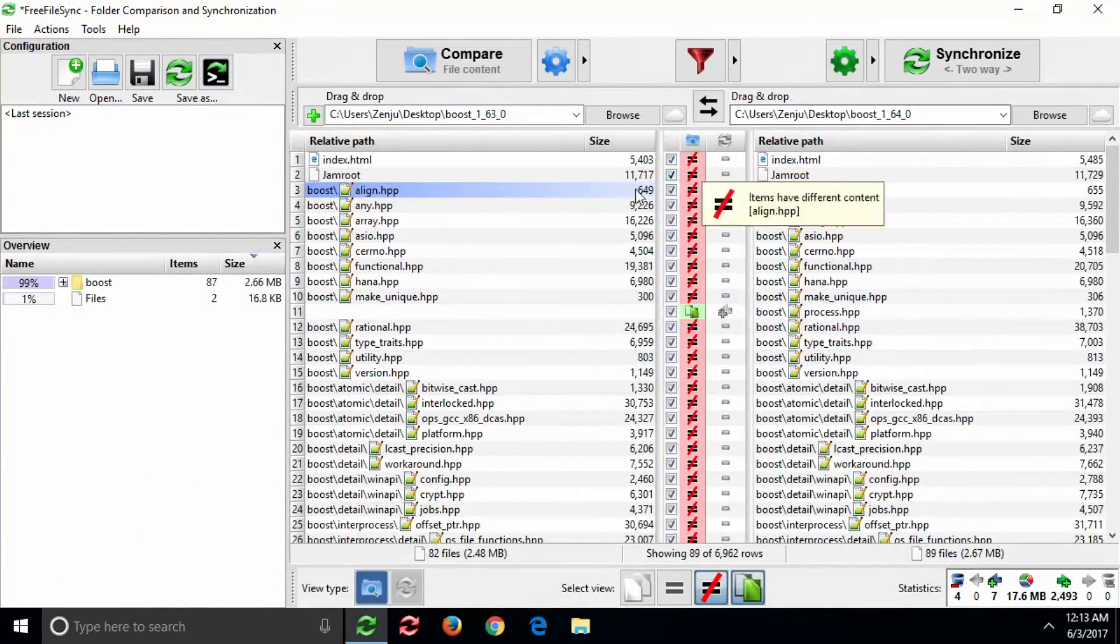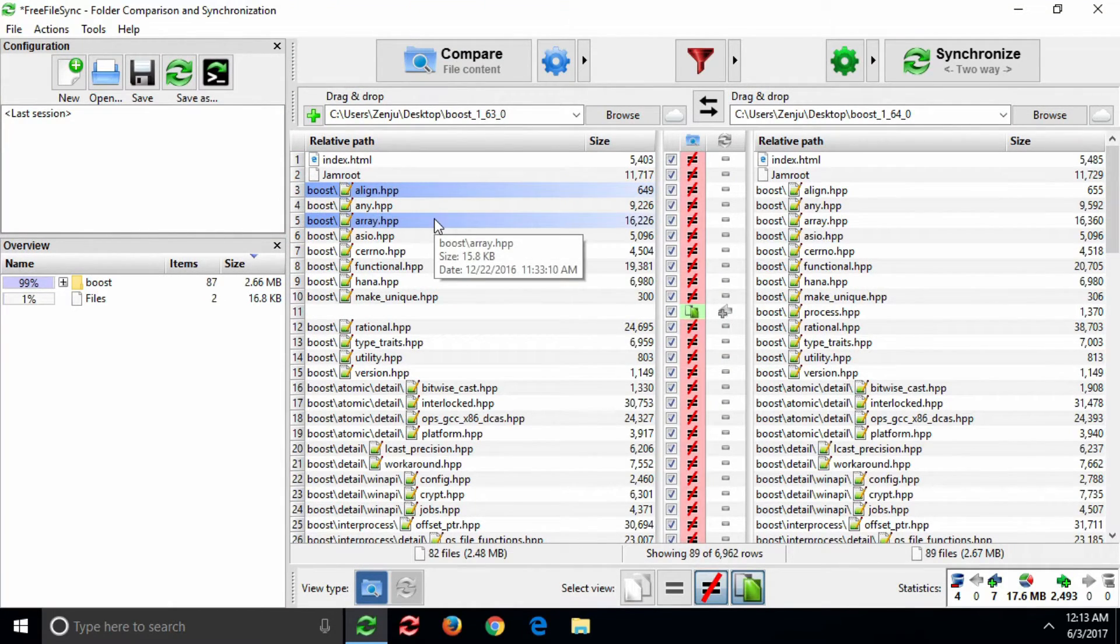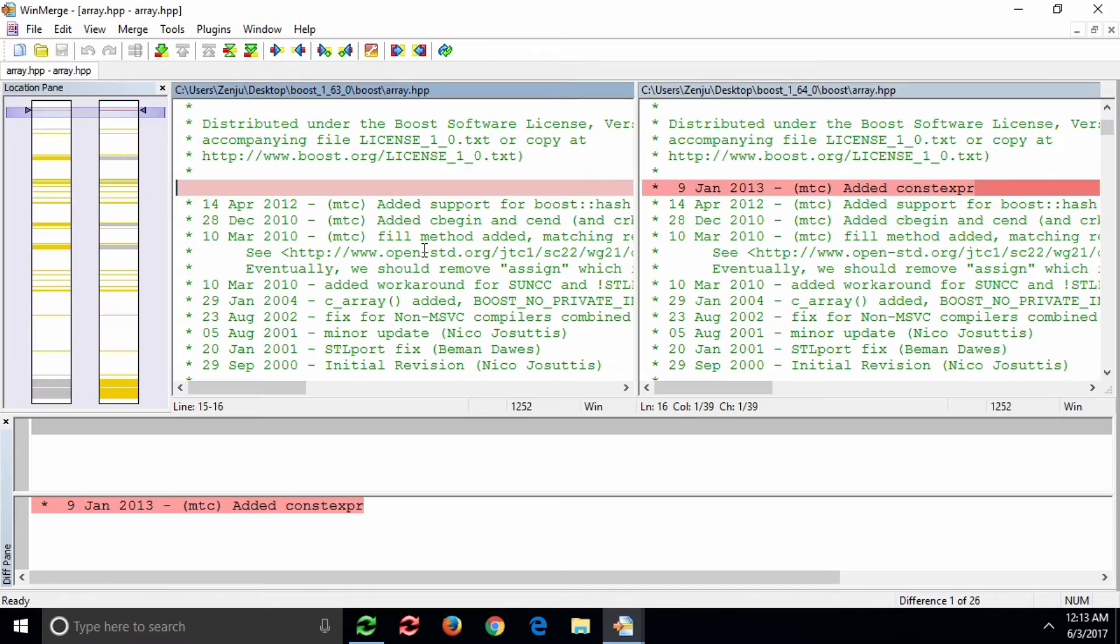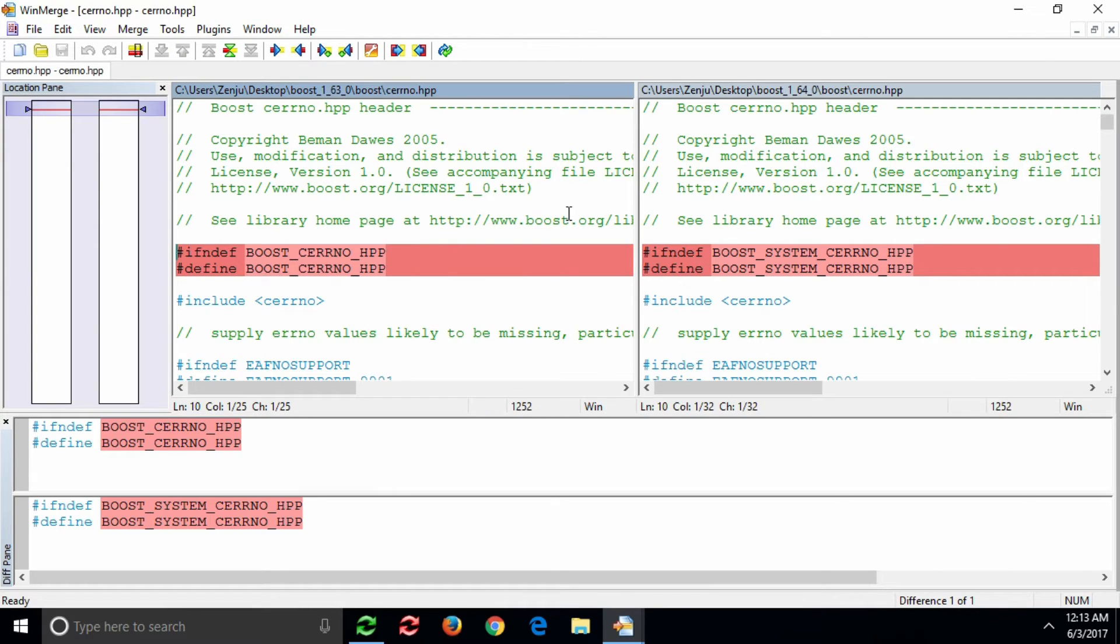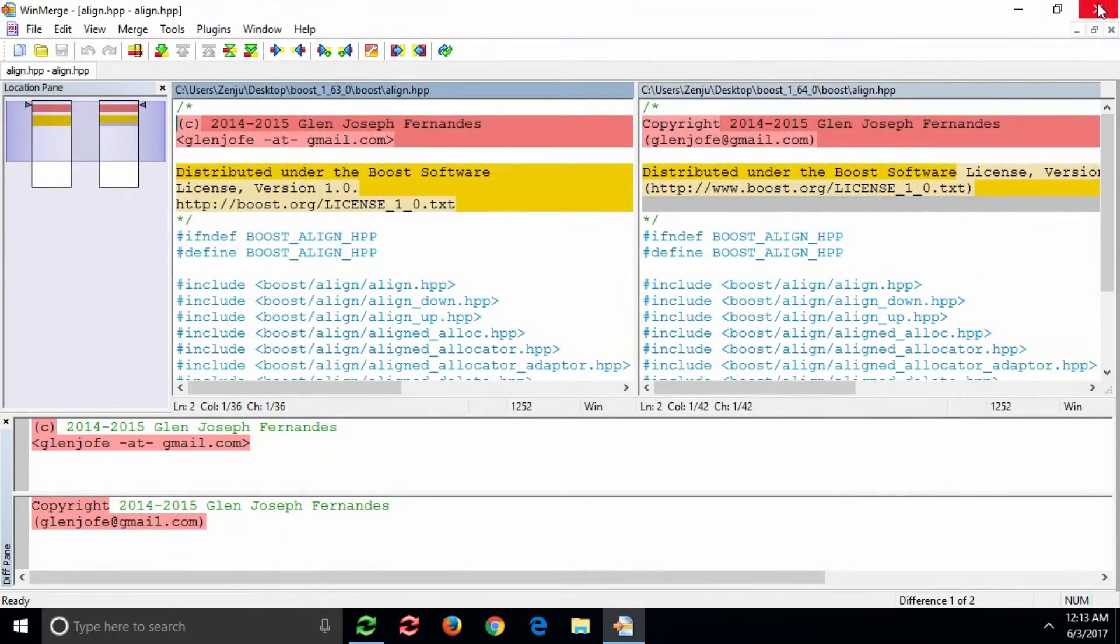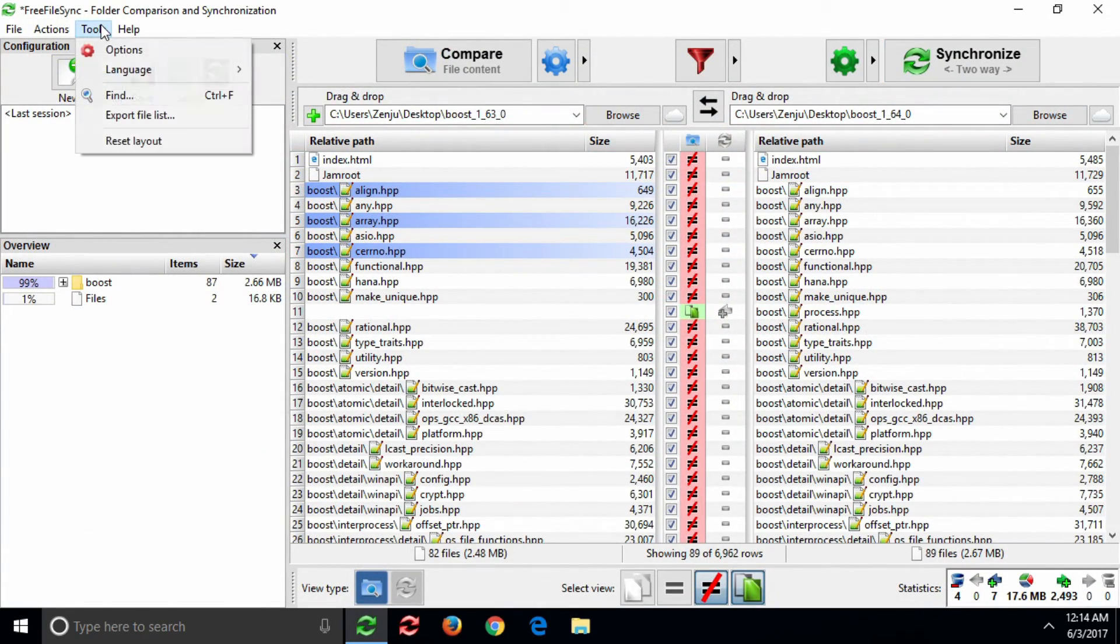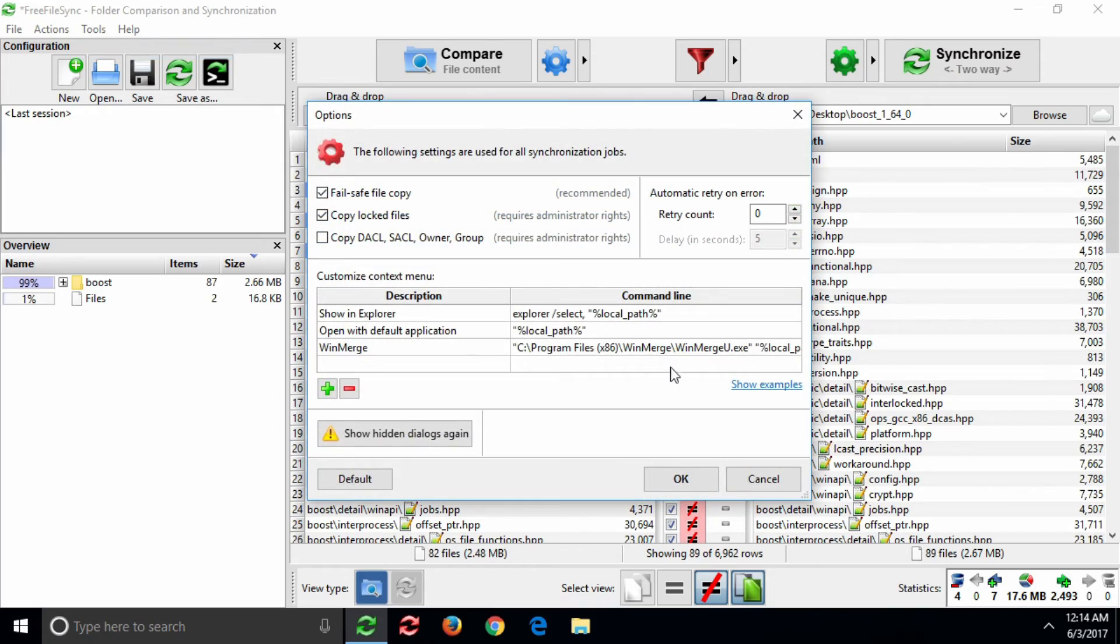This even works when multiple items have been selected. For more information and a few ready-to-use examples, go to the Options dialog and click on Show Examples.